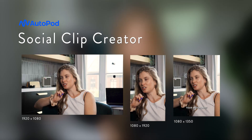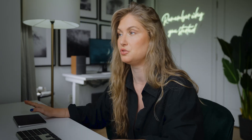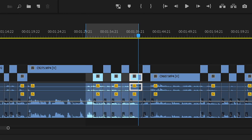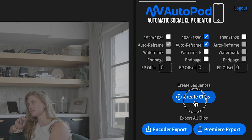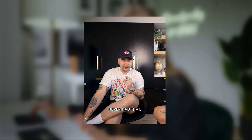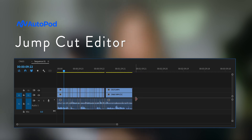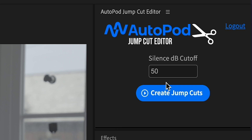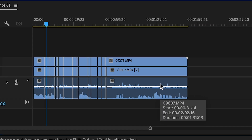The second feature: the social clip editor creates an entirely new sequence based off of an in and out point. It automatically resizes the sequence settings and footage sizes based on the selected aspect ratio, adds auto reframe and watermarks, exports the clip, and it's completely ready for socials. The third feature is the jump cut editor, which automatically creates jump cuts in footage based on silence — often used for social clips to keep the audience's attention. You just input a decibel cutoff and let the AI work its magic.